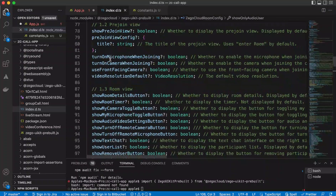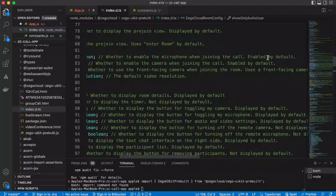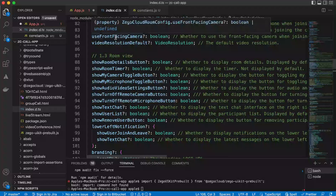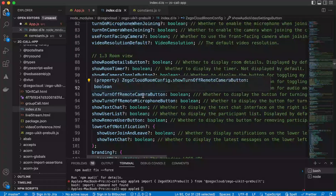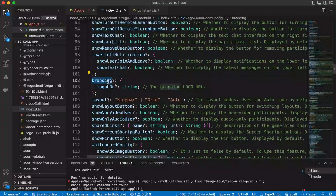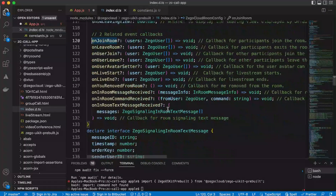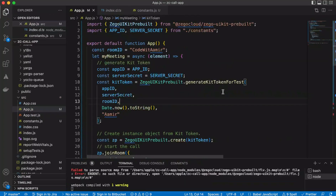Other configurations include showing the branding logo. There are also callbacks available — when any user joins or leaves the room — which you can listen to and act on accordingly. Let's remove the unneeded parts, save the file, and check the UI. Here we go — we have the options for muting the microphone and camera, and the option to test audio and video.